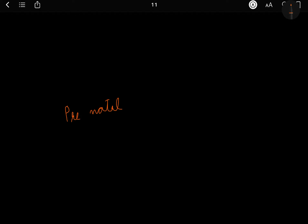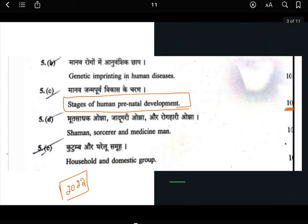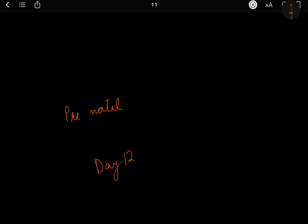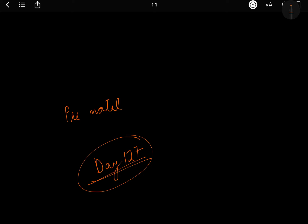The question is: stages of human prenatal development. This question is a 10-marker from the 2022 exam. Very recently this question has been asked. As we have already studied, I have covered all the stages — prenatal and postnatal — in utmost detail because I know this topic can come individually also.